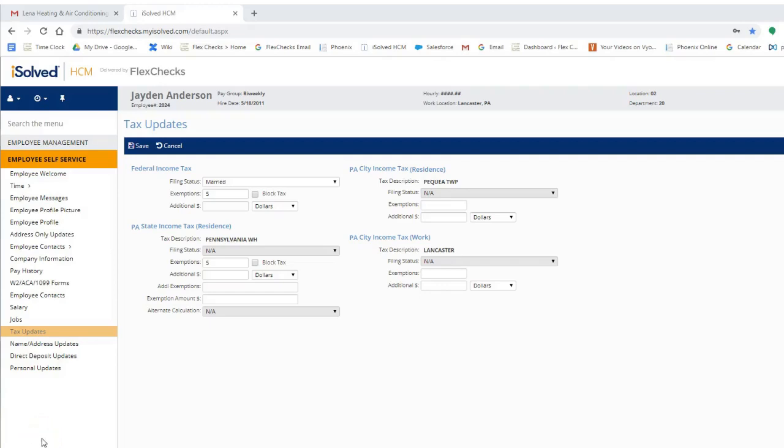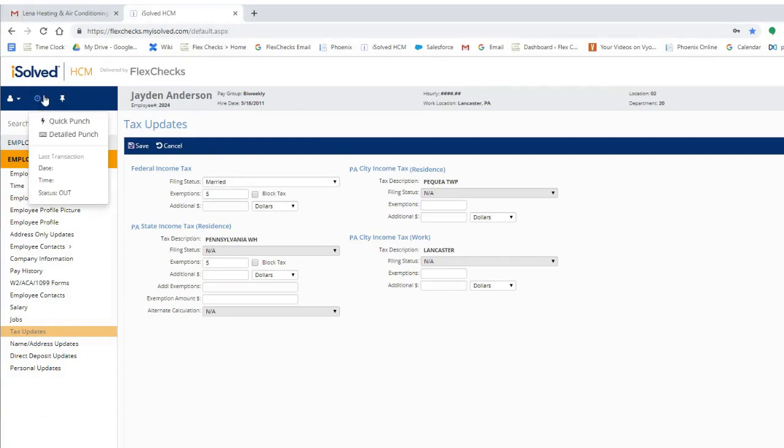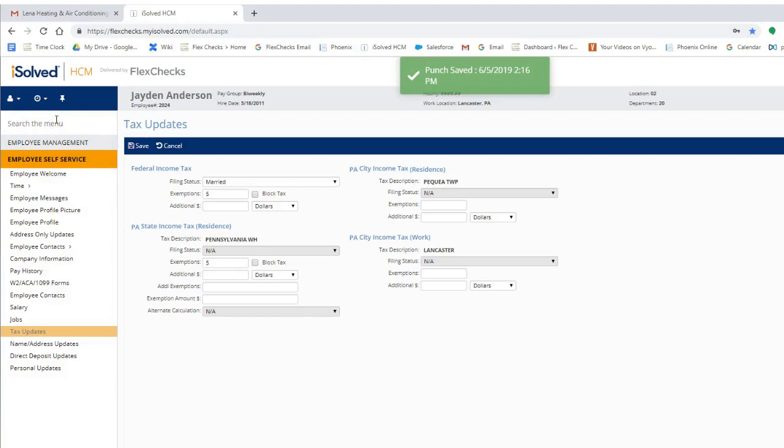Now let's learn how to clock in and out. Up at the top is a clock icon. In order to clock in, you can choose between these two options. Quick punch is the easiest method for clocking in and clocking out. Simply click it and it saves.